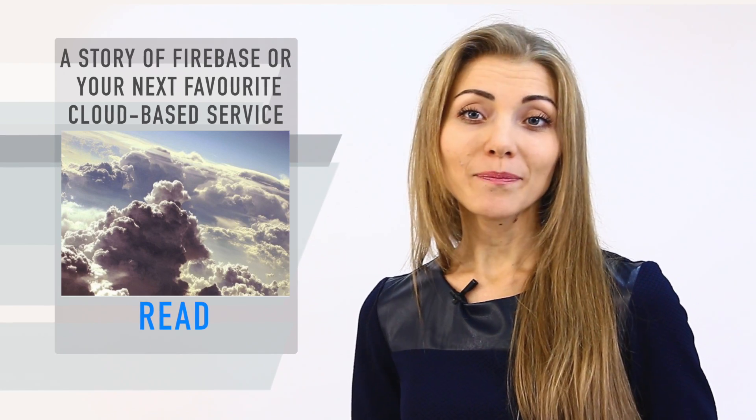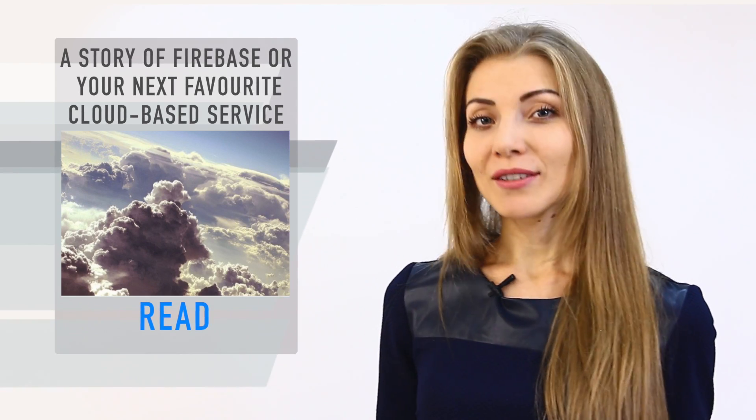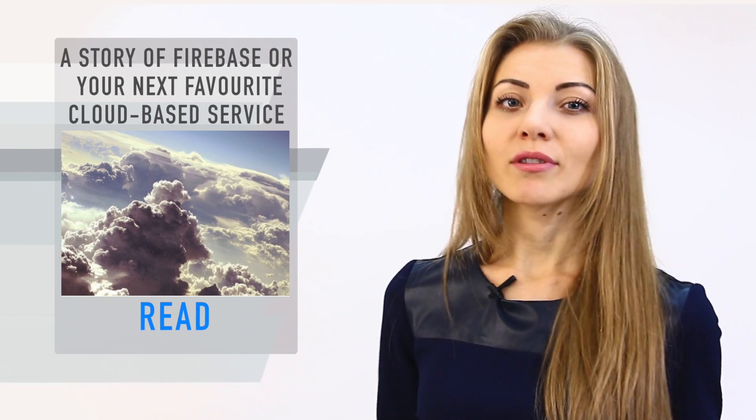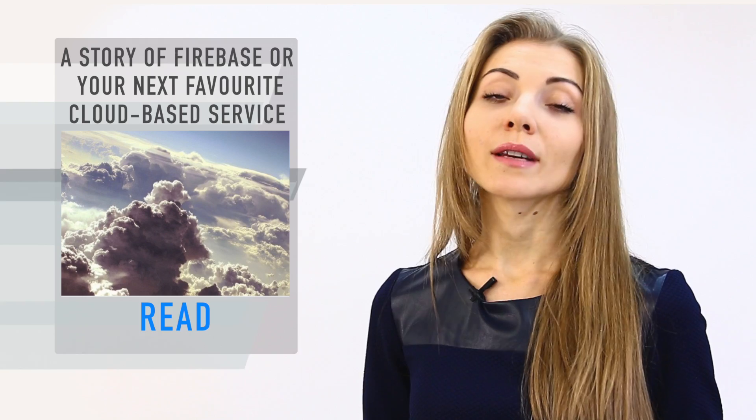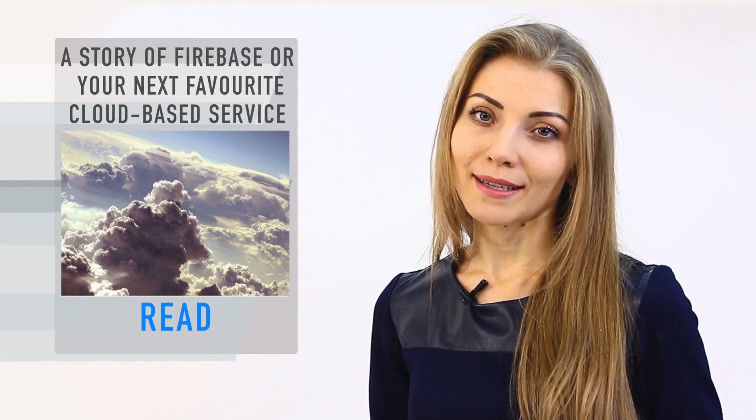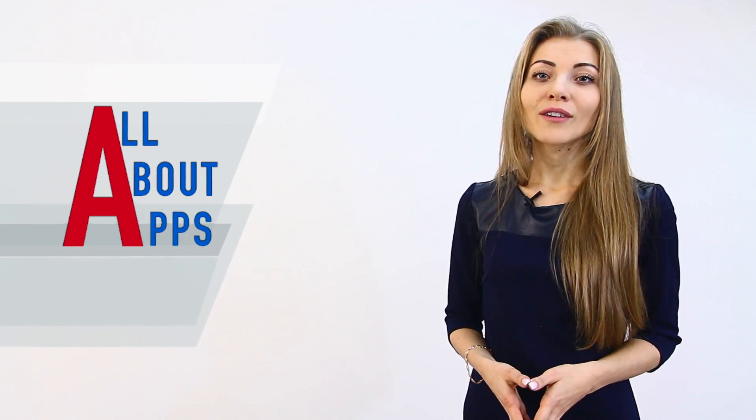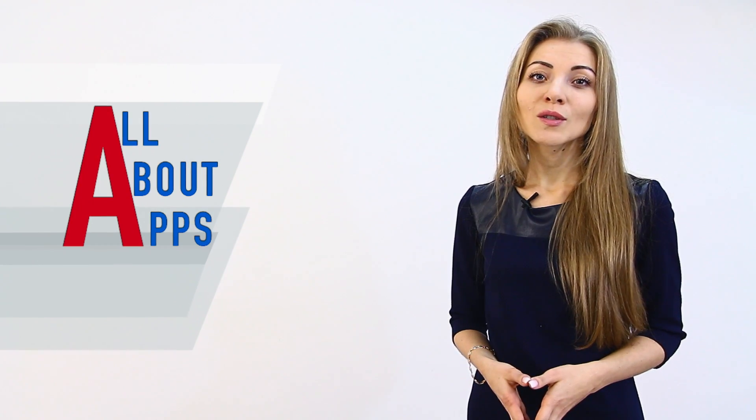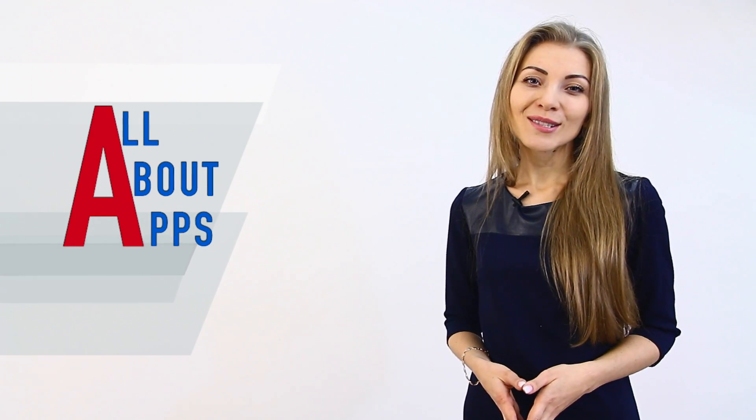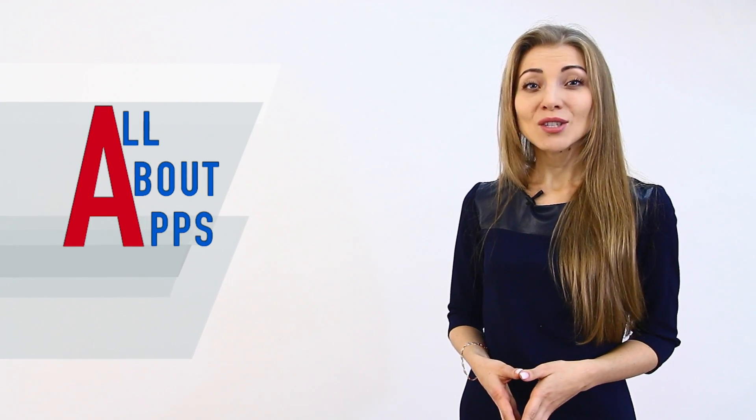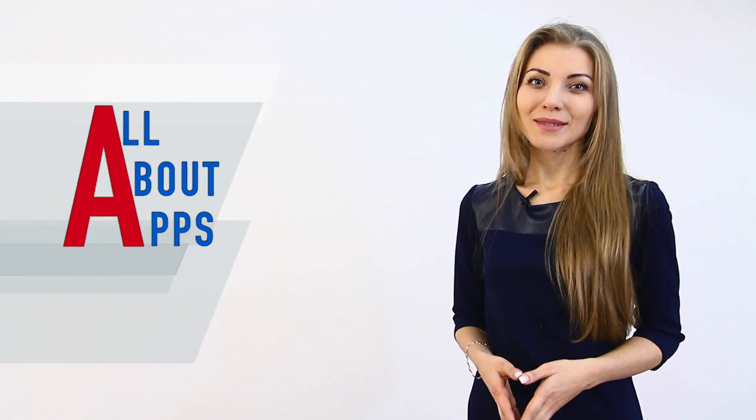That's all for today. To dive into details and read the full article, visit the blog page on the Cleveroad website. The direct link is below. Subscribe to our channel and you will find out all you need to know about apps. See you again soon on the next edition of All About Apps.